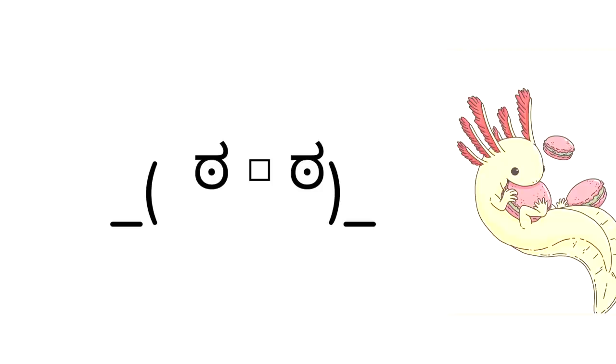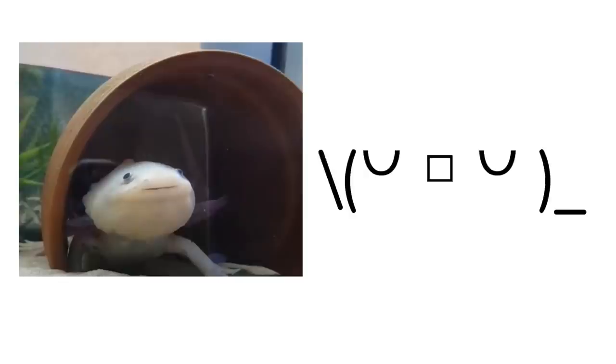I want an axolotl now. All right. So this is Gary, the axolotl and he's gulping and he's making a cute noise. And so we're going to give all the credit to Gary, the axolotl.